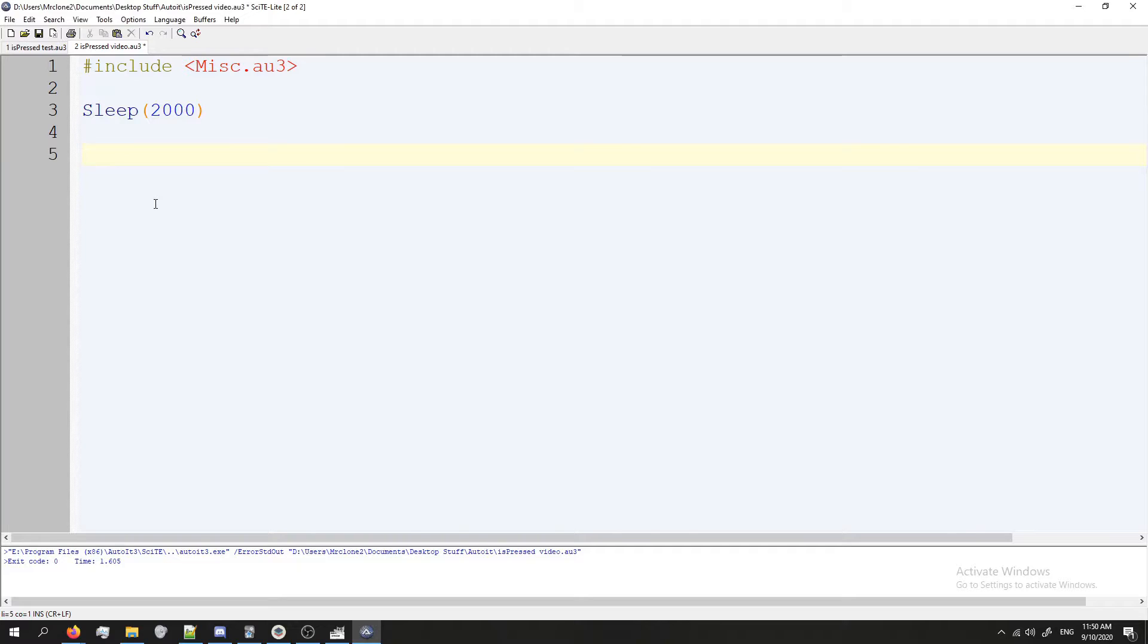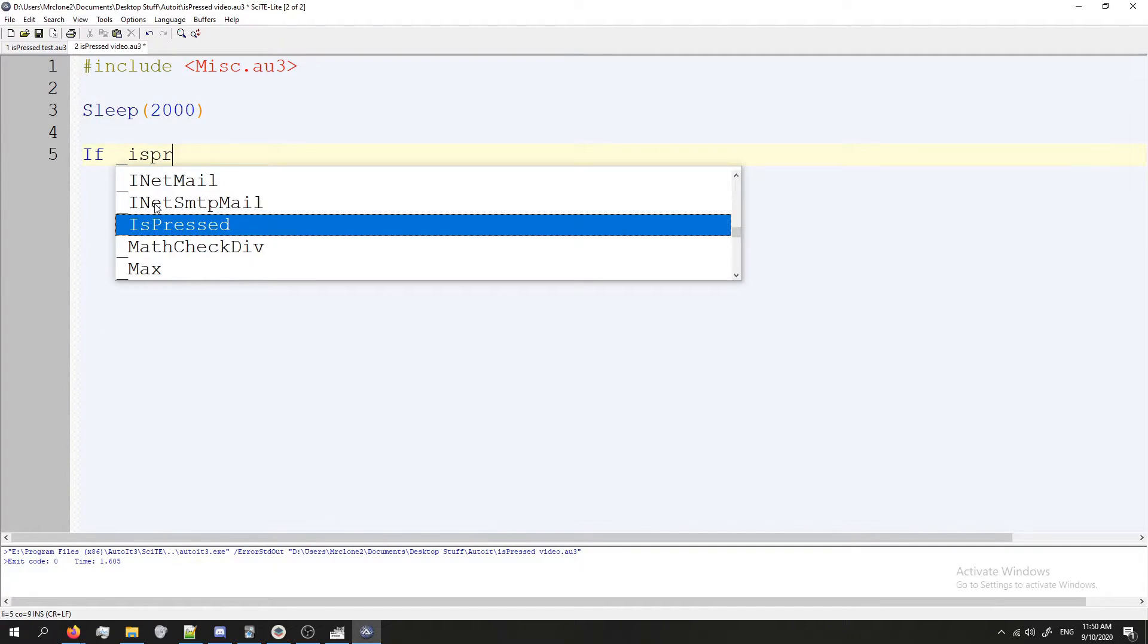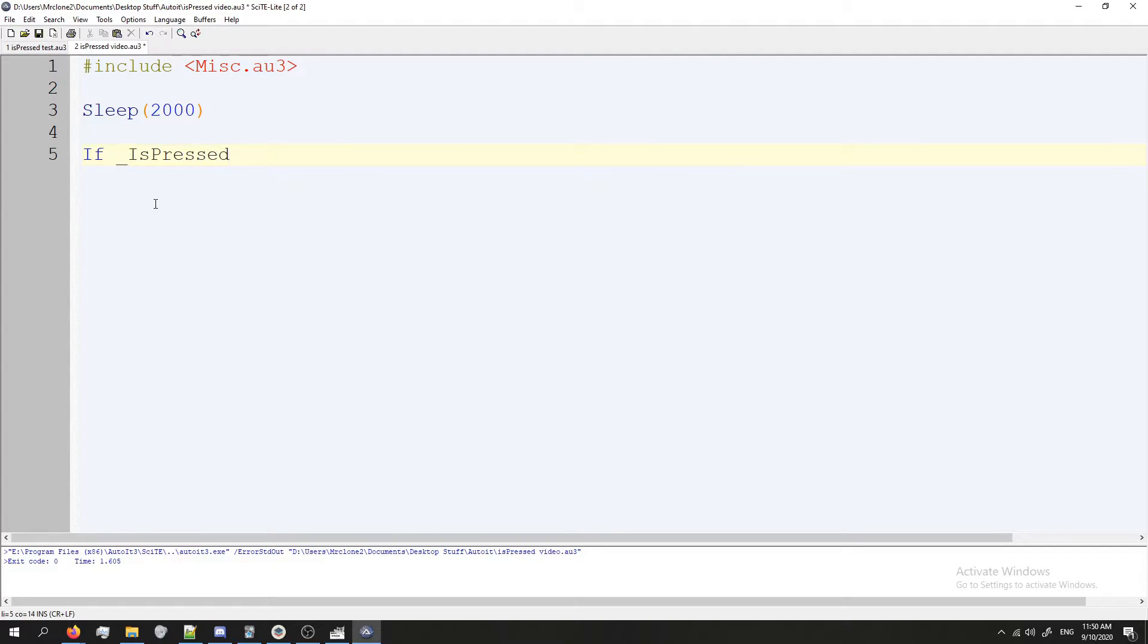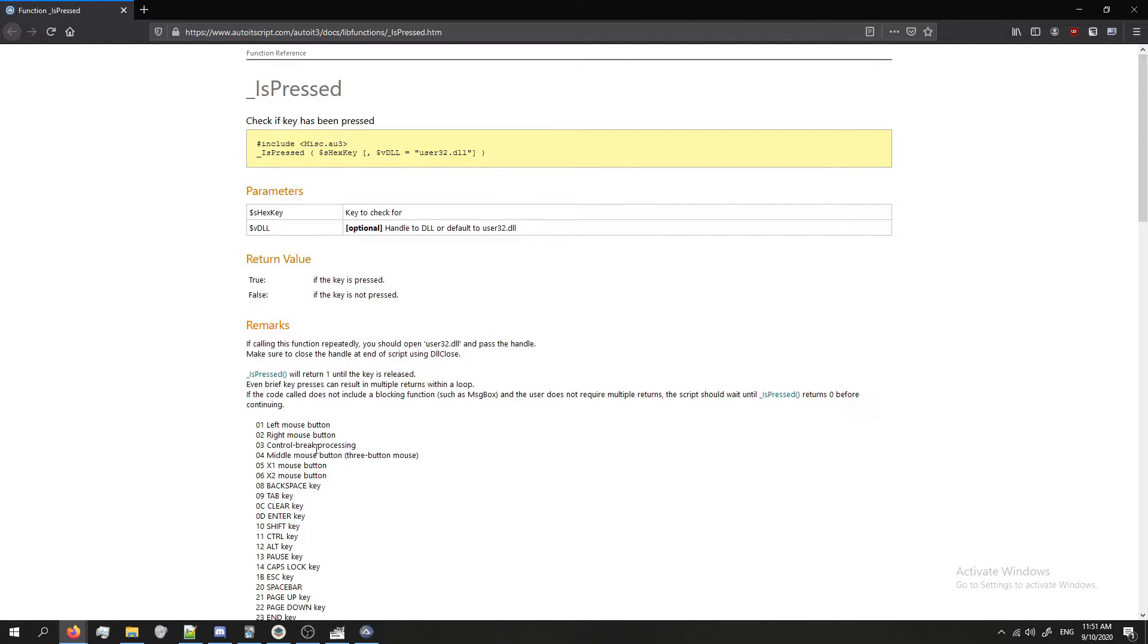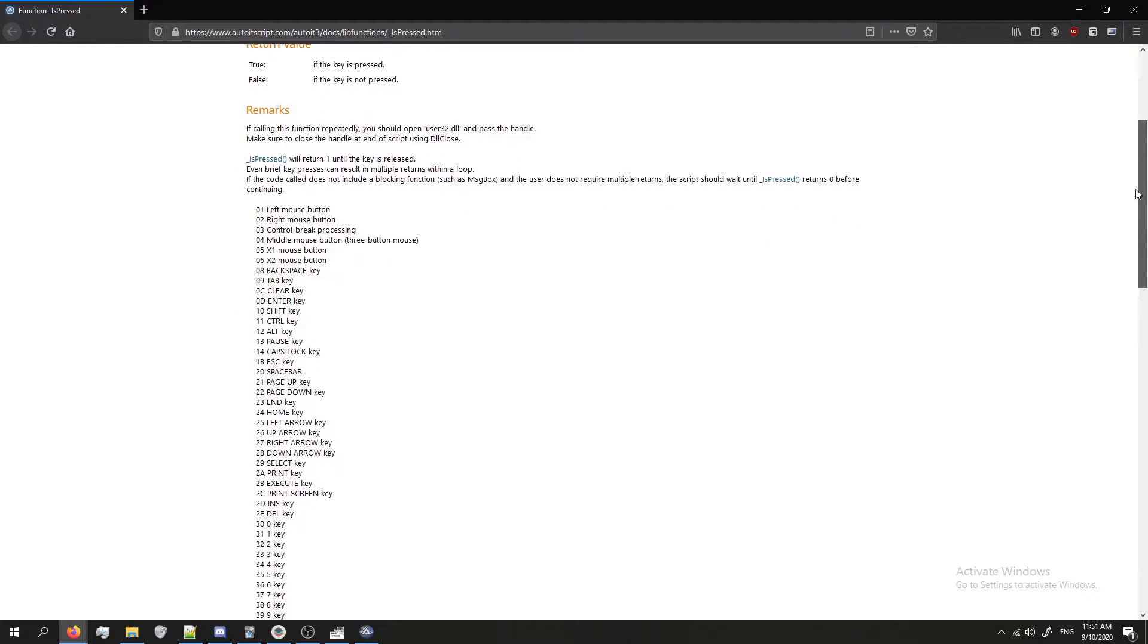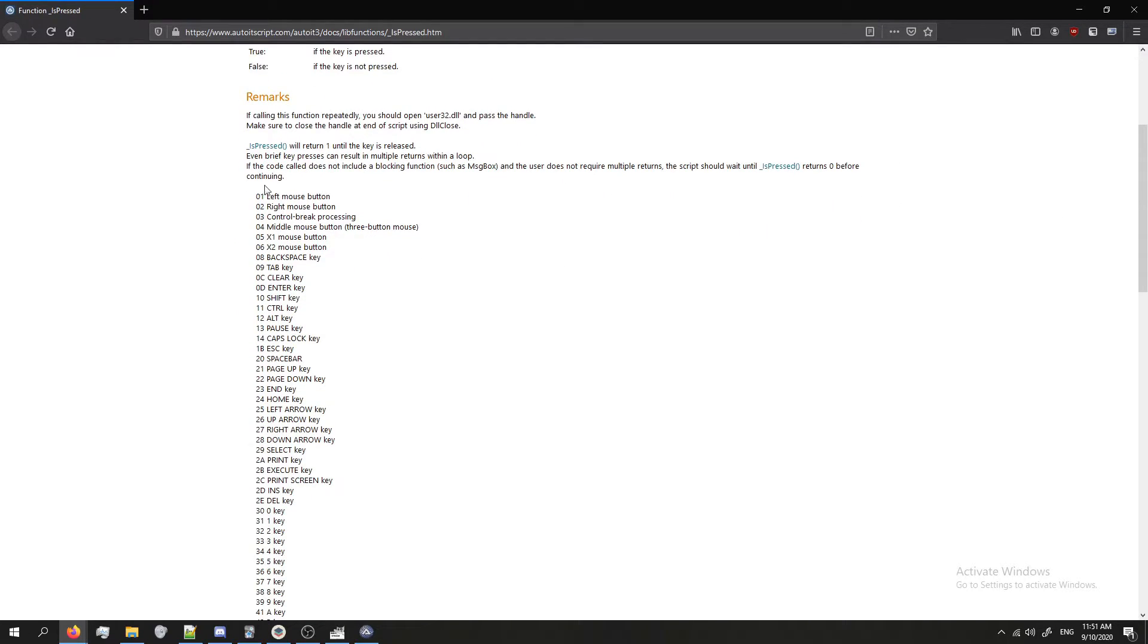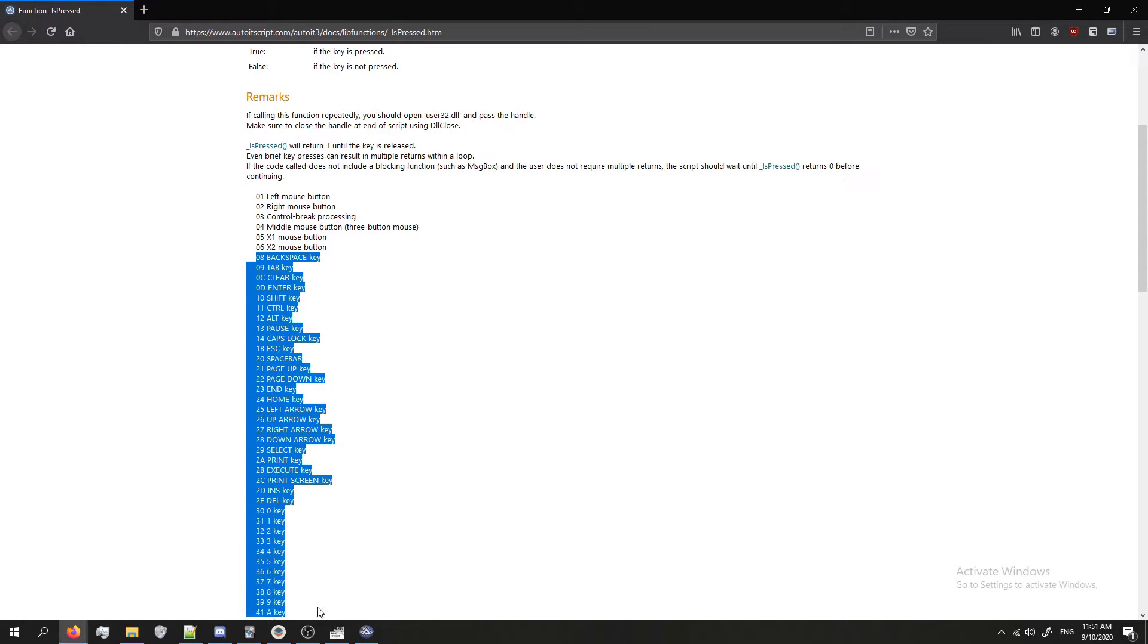All right, so to do the IsPressed check you type in if underscore IsPressed and then your parentheses. Inside of these parentheses you have to put the code for the key that you're trying to check. Here I have the documentation for the IsPressed function. I'll have this linked in the description of the video. But in this documentation it shows you all of the key codes basically for the mouse buttons and keyboard buttons.